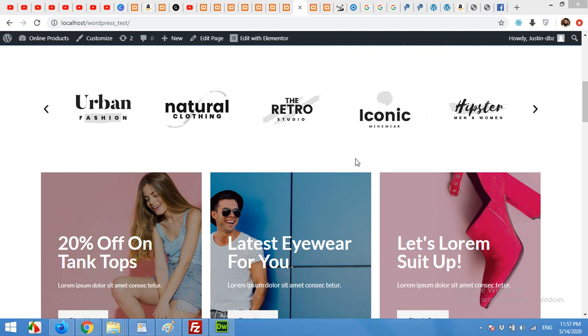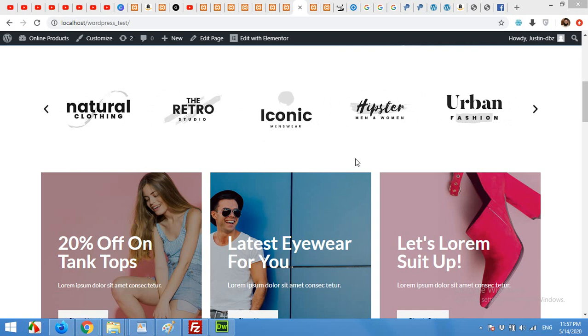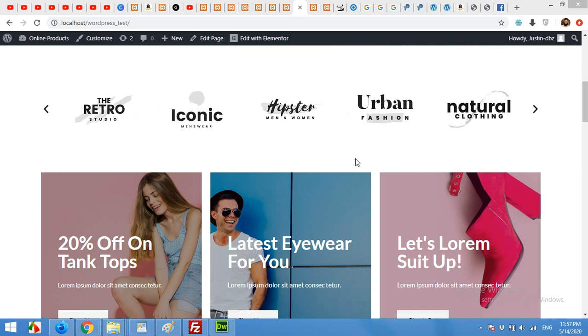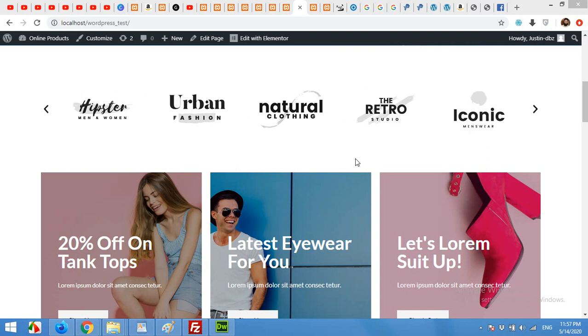One method is for Elementor free and the second method is only for Elementor Pro version. If you have the Pro version, then you should move to the second part of the video. But if you have the free version and want to embed your Facebook page in your Elementor page, then this part is for you.